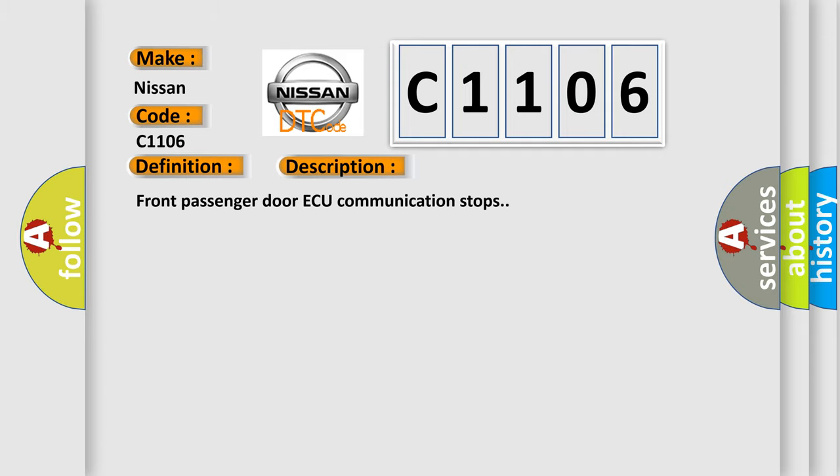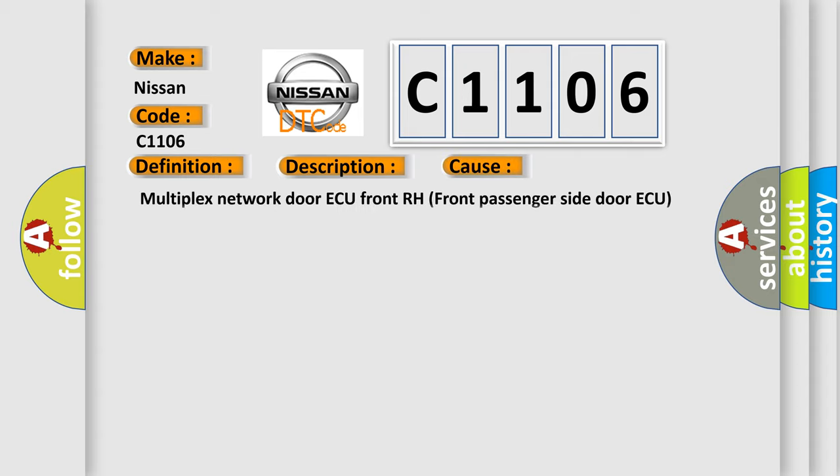This diagnostic error occurs most often in these cases: Multiplex Network Door AQ Front RH, Front Passenger Side Door AQ, or Wire Harness. The Airbag Reset Website aims to provide information in 52 languages.